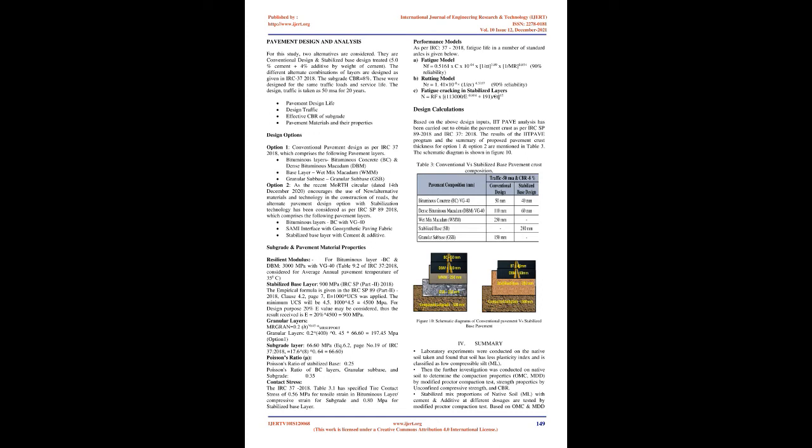Pavement design and analysis: For this study, two alternatives are considered. They are conventional design and stabilized base design treated with 5.0% cement plus 4% additive by weight of cement. The different alternate combinations of layers are designed as given in IRC 37-2018. The subgrade CBR equals 8%. These were designed for the same traffic loads and service life. The design traffic is taken as 50 MSA for 20 years. Option 1: Conventional pavement design as per IRC 37-2018, which comprises the following pavement layers: bituminous layers, bituminous concrete (BC) and dense bituminous macadam (DBM), base layer wet mix macadam (WMM), granular sub-base.